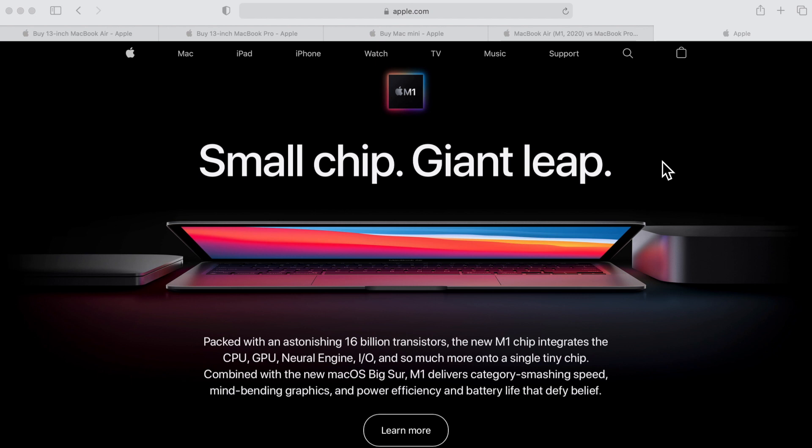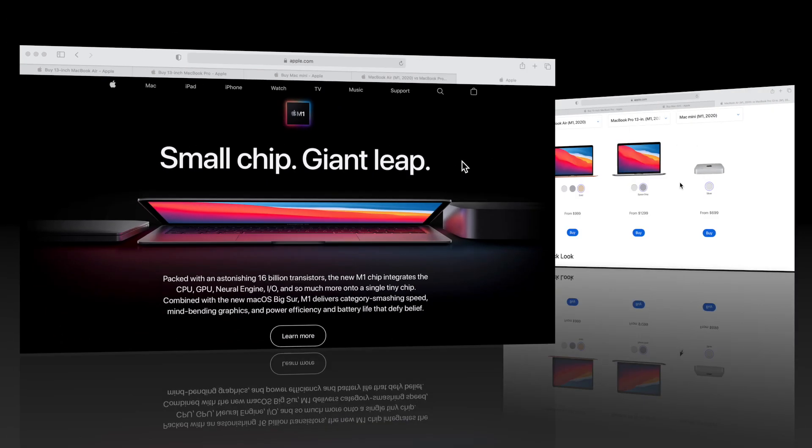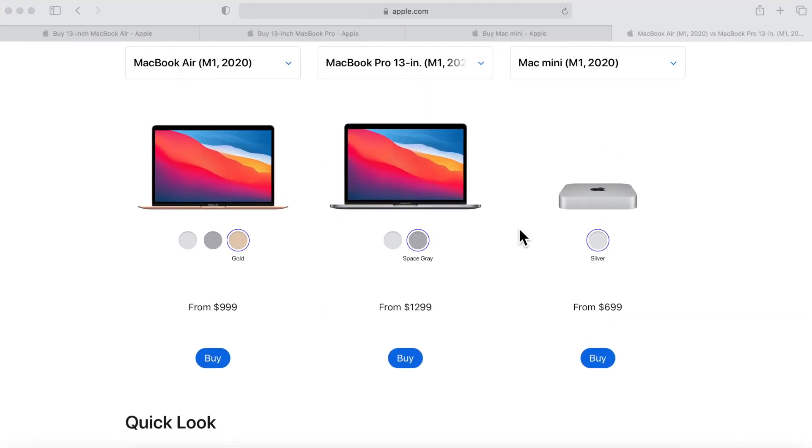This video is going to be a buyer's guide. Let's say you want to buy one of these brand new Macs and you don't know which one to get - there's three of them and they all have different specs but they're using some of the same things. So I'm going to go over each one and show you all the differences.